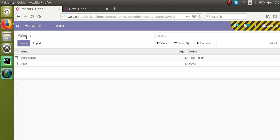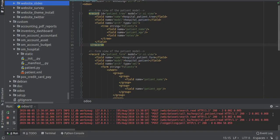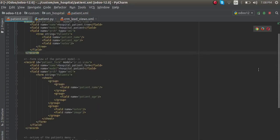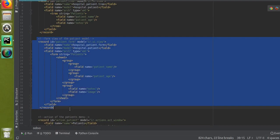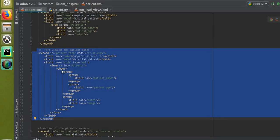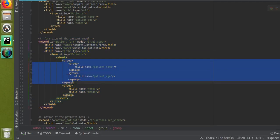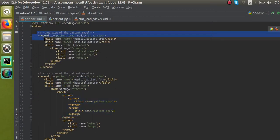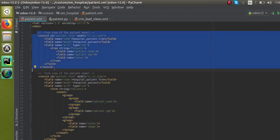This is all about how to define the form view and tree view. To summarize: for the form view, use a form tag; inside the form, use a sheet tag; inside the sheet, use groups — without the group tag, field labels won't be visible. For the tree view, use a tree tag with the field definitions. If you have any queries, comment below and we will get back to you as soon as possible. Please subscribe to the channel for more Odoo development updates. Thank you.